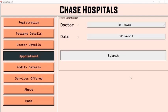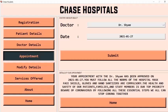The system confirms: your appointment is fixed. The appointment with Dr. Shyam on 27 January is confirmed, and the system also displays notes that we should follow.